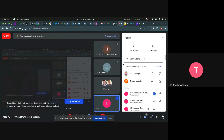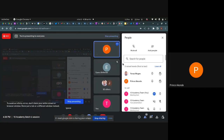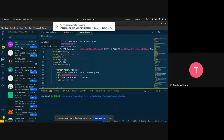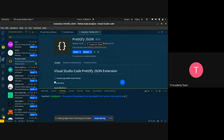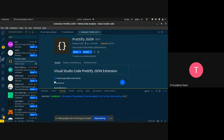Regarding the JSON formatter in VS Code — there might be multiple formatters, but I used Prettify JSON with about 1.3 million downloads. Others might also work, but Prettify JSON has worked well for me.